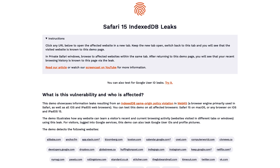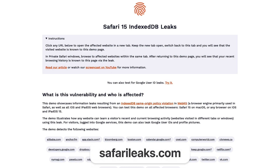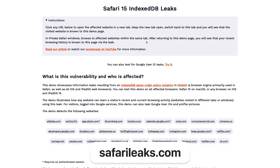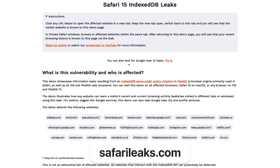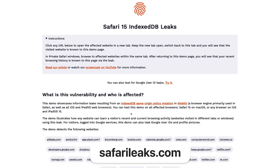Safari, however, broke this promise in version 15. So this website, safarileaks.com, is programmed in such a way that it can detect other websites creating IndexedDB databases inside of Safari.